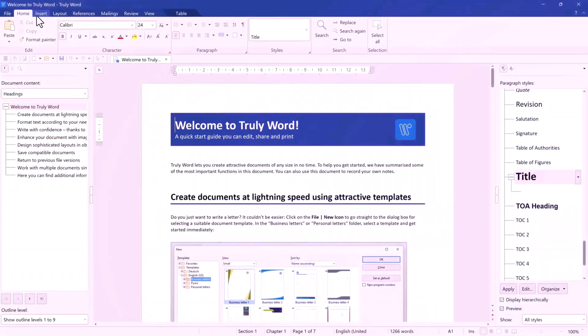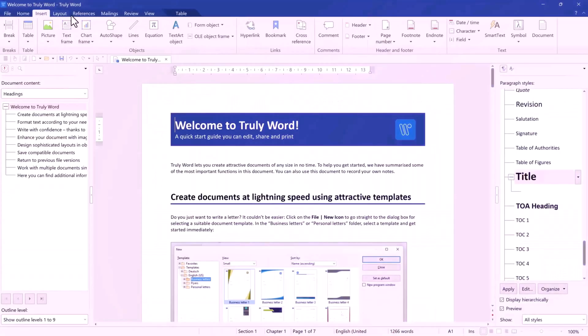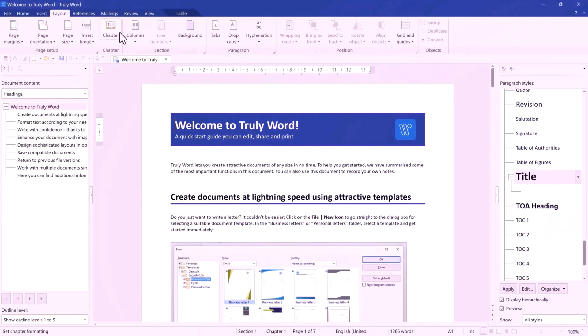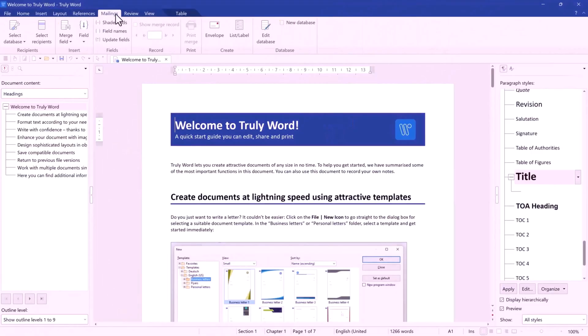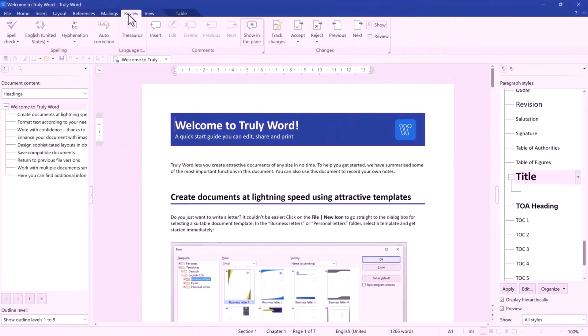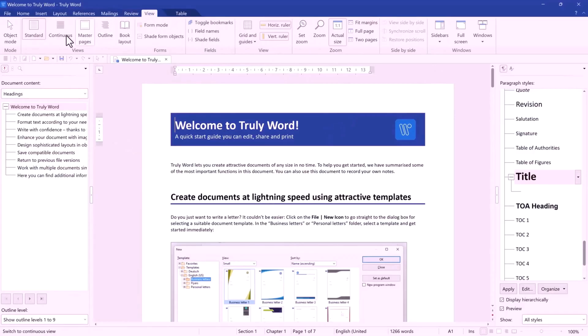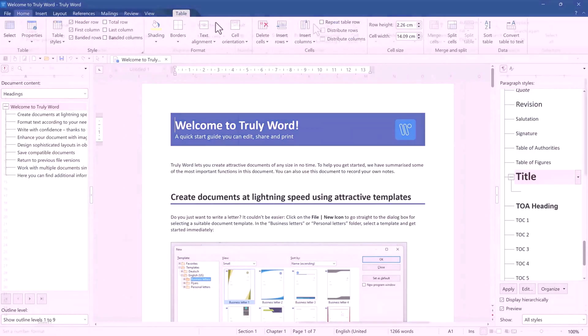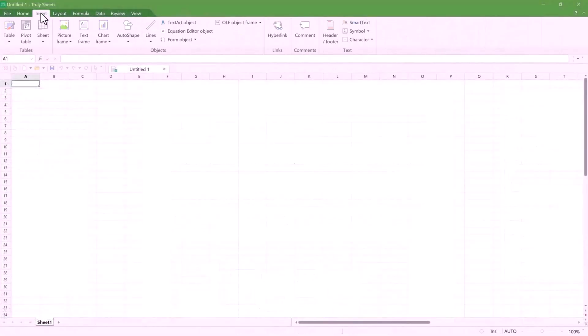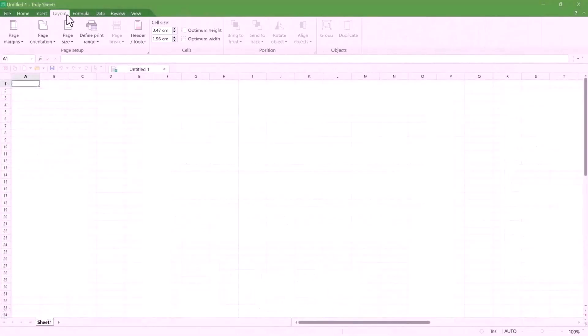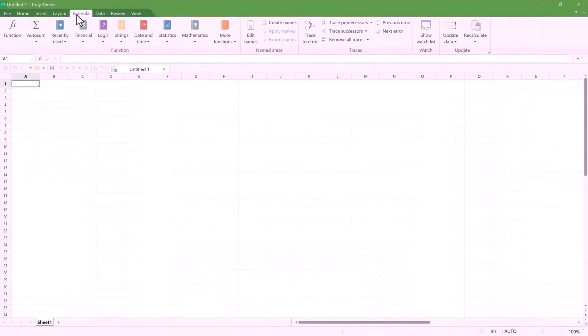With Truly Office, you get a complete suite of productivity tools: word processor, spreadsheet, presentation software, and more for a single one-time payment. No more monthly subscription, no hidden cost, just pure ownership of your software. And the best part, it is fully compatible with Microsoft Office and Google Suite, so you can open and edit your existing files.